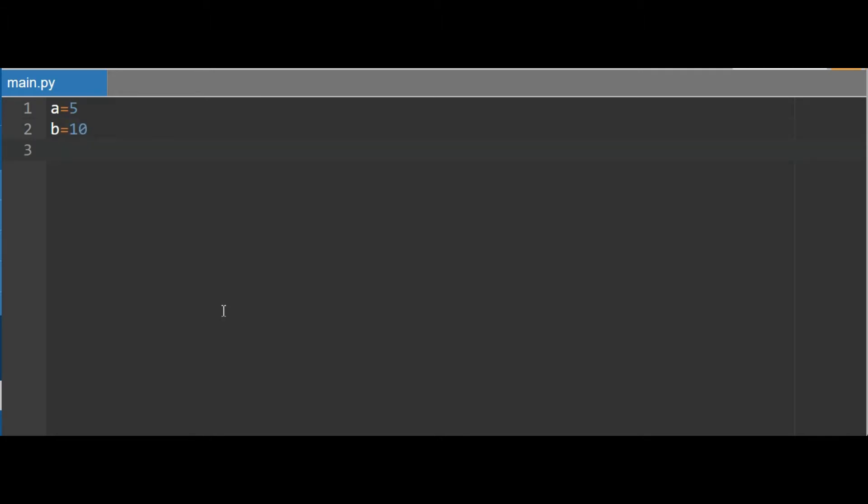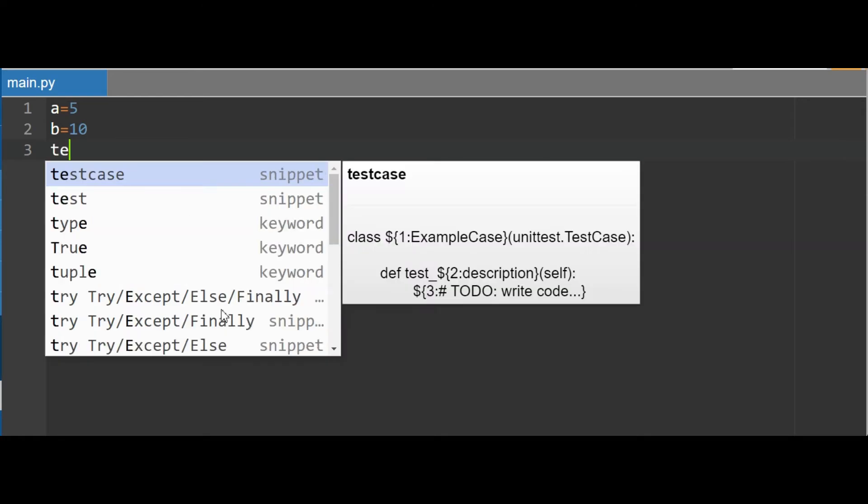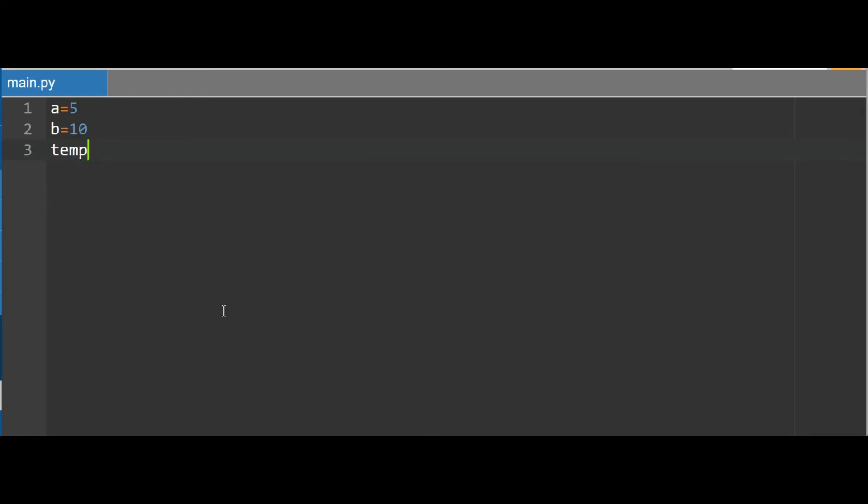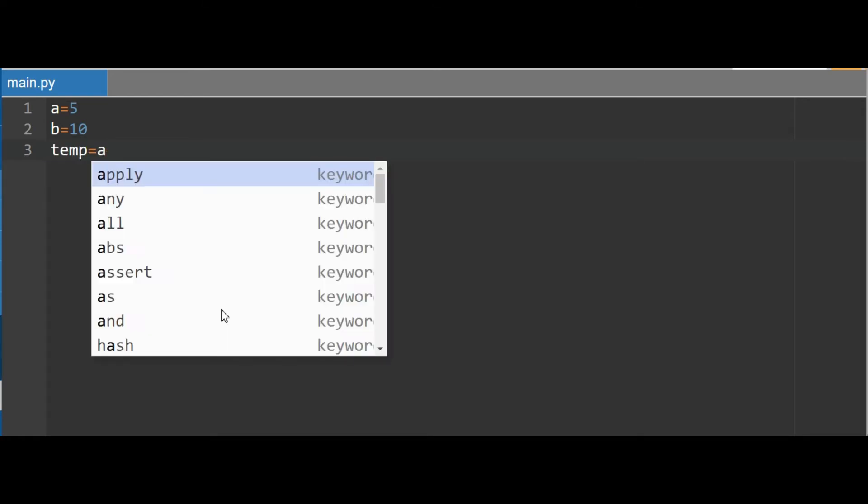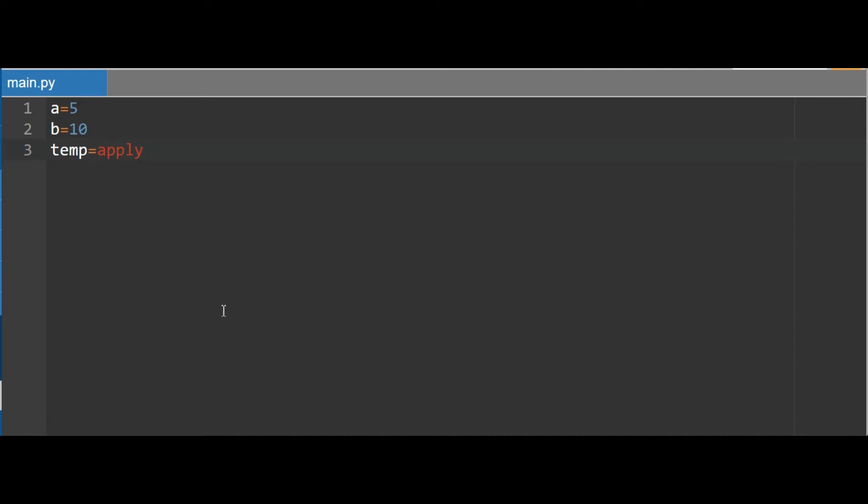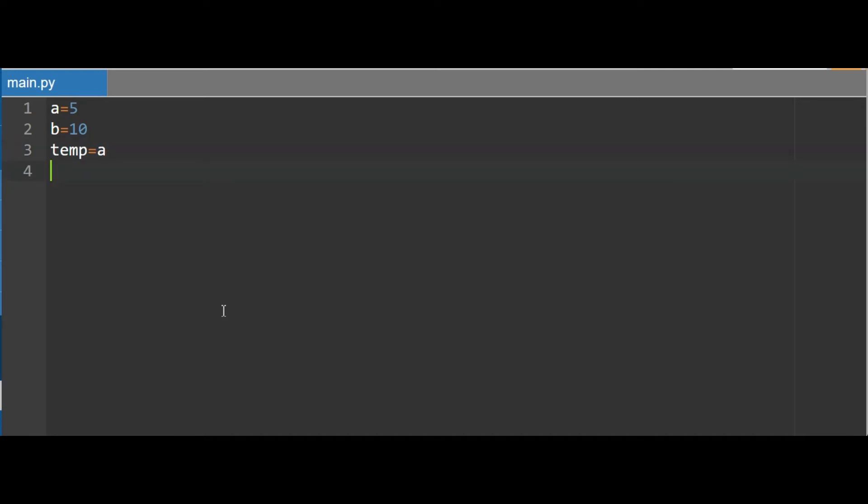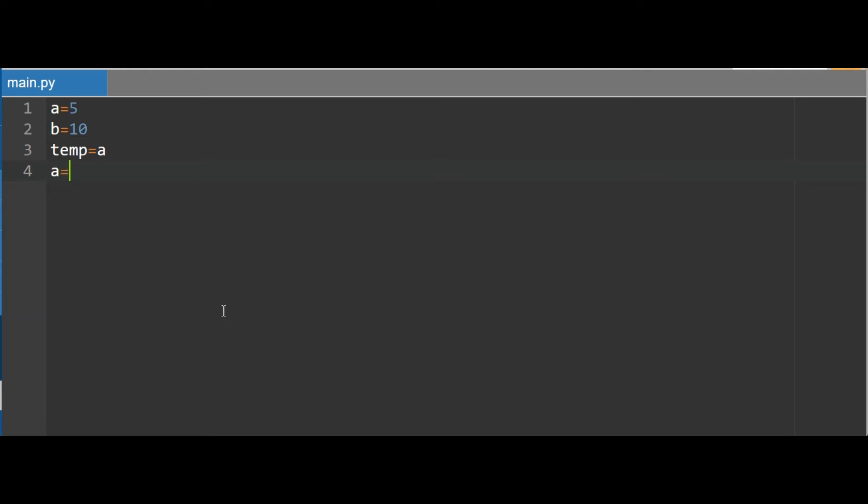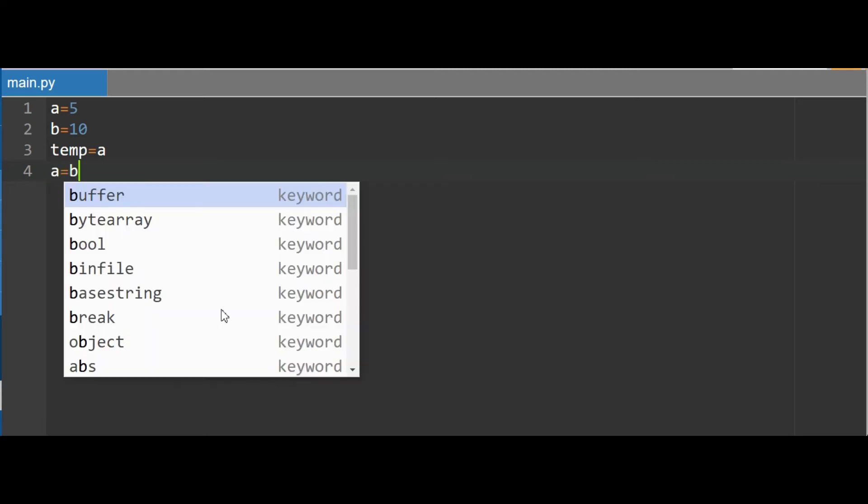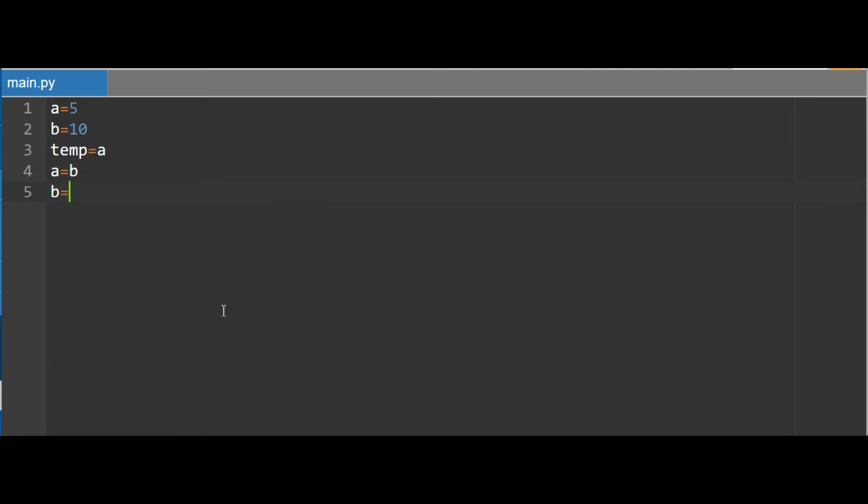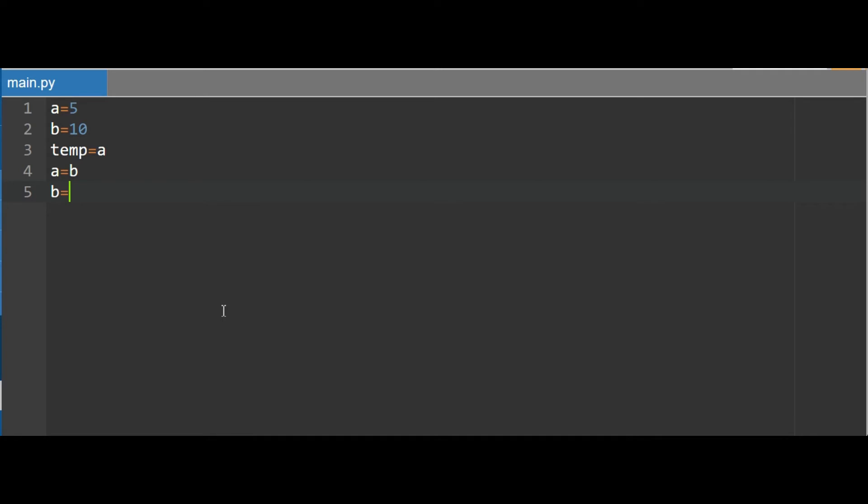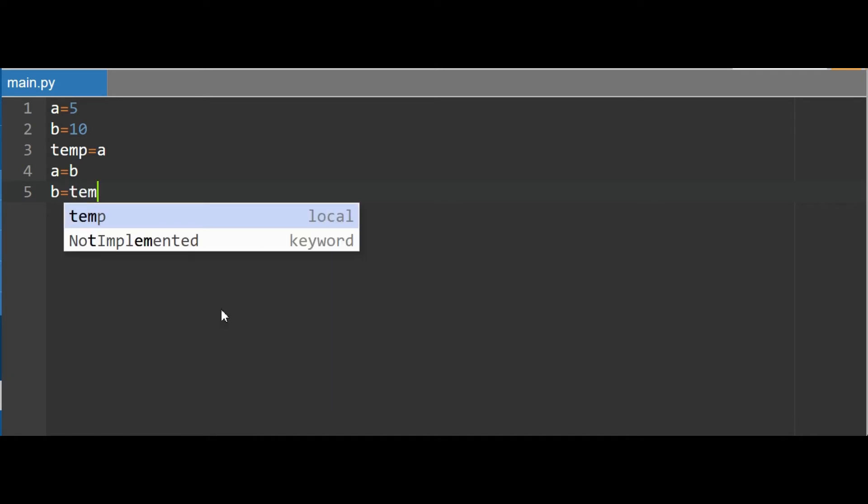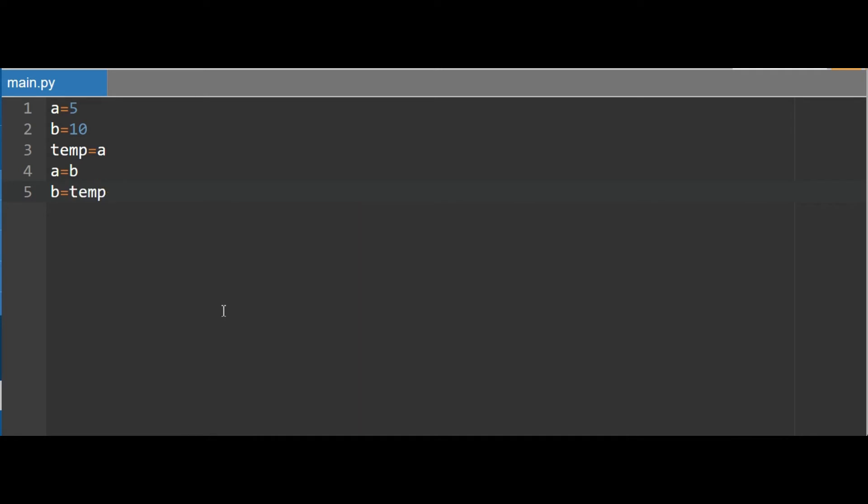Now in the first method I take a temporary variable and store A's value in it. And then what I do is I assign B's value to A. Now whatever the value we assign to B is now assigned to A. Now what I do is I change B's value to A's value by assigning the temporary value to B.